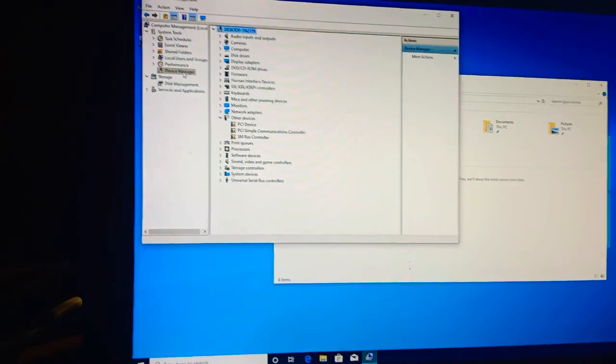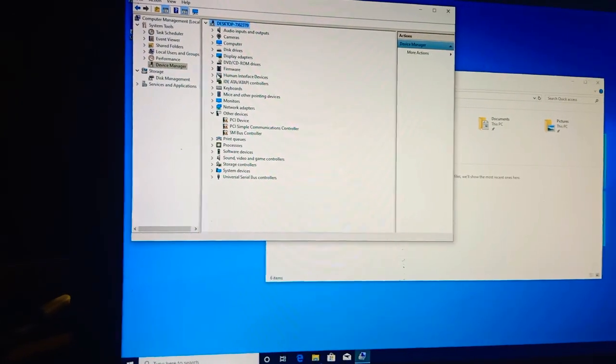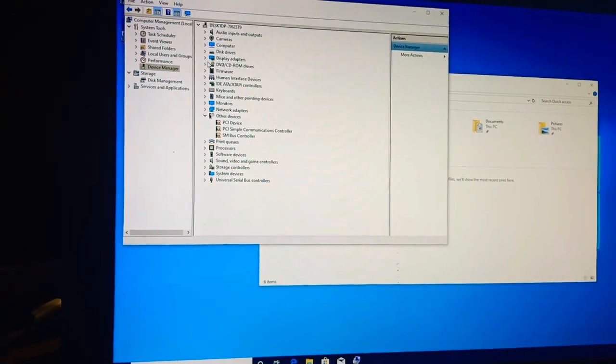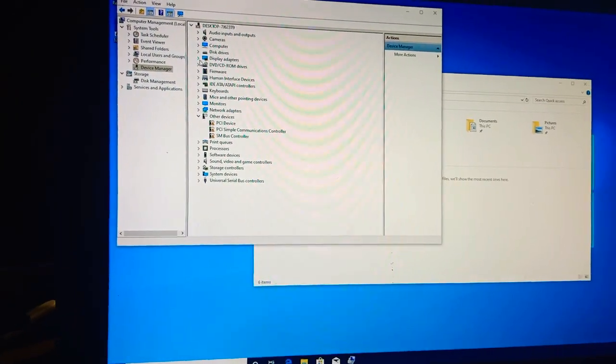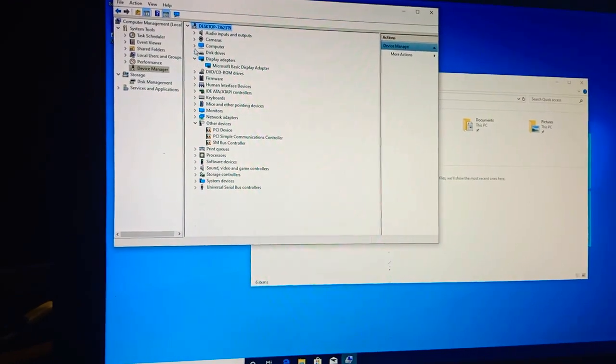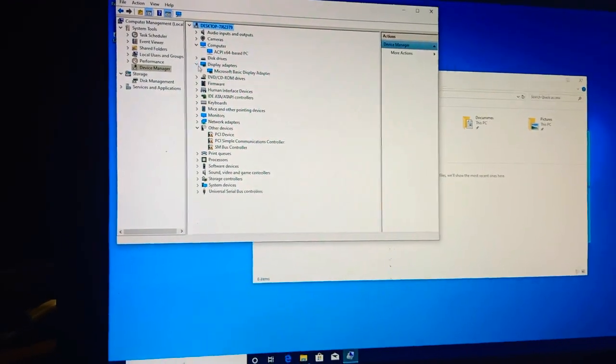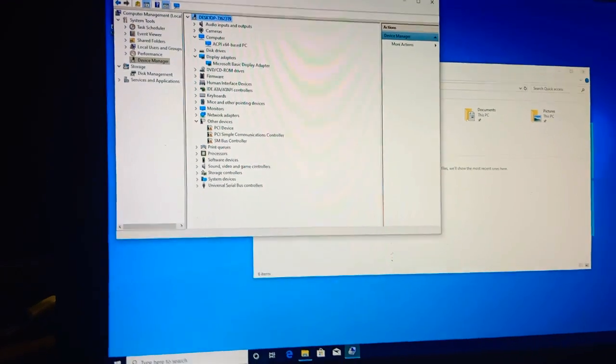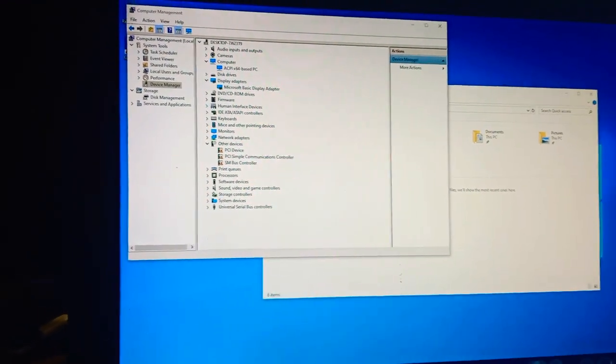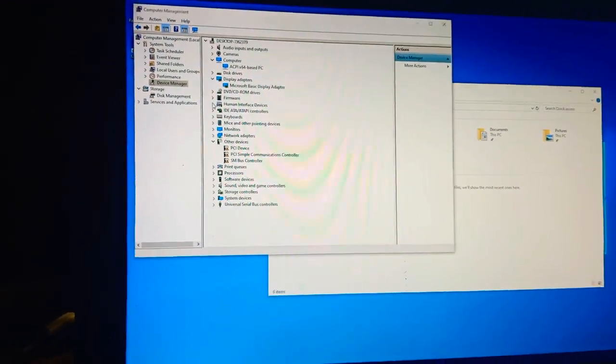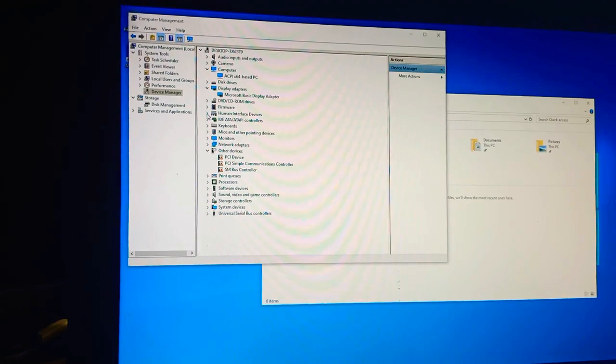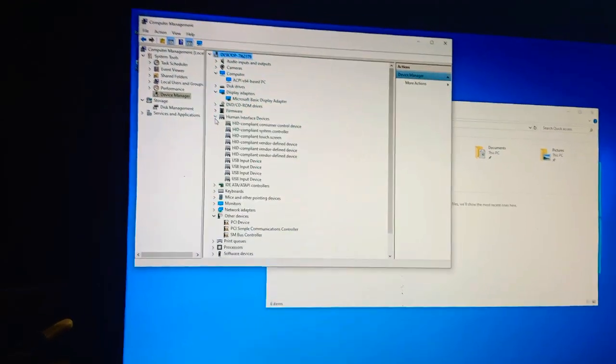Then I'm gonna go to... here, Human Interface Devices. So this is where we need to go.